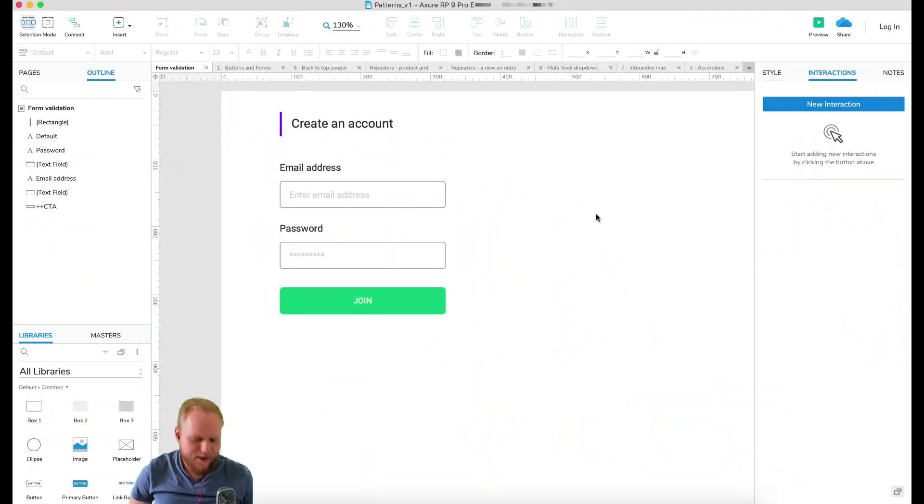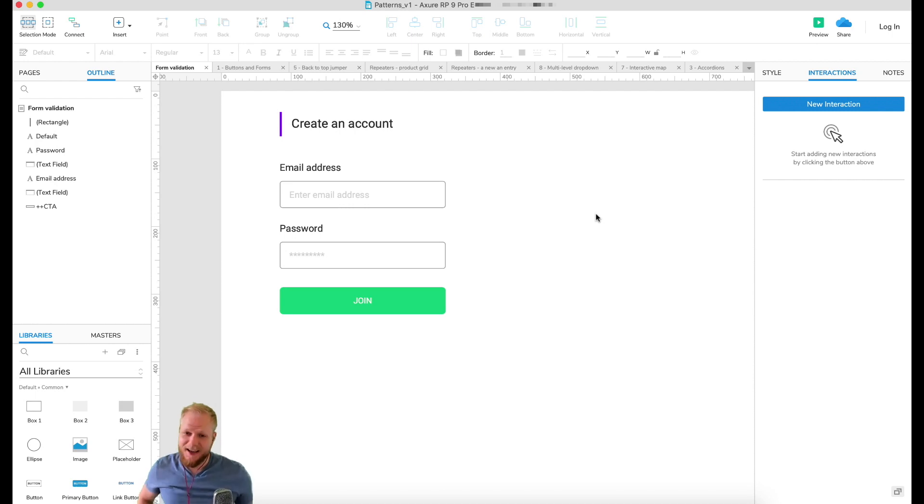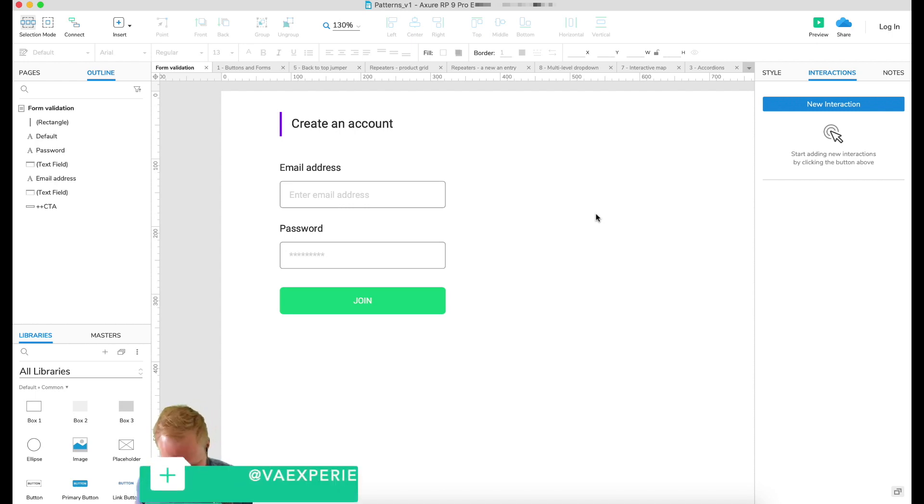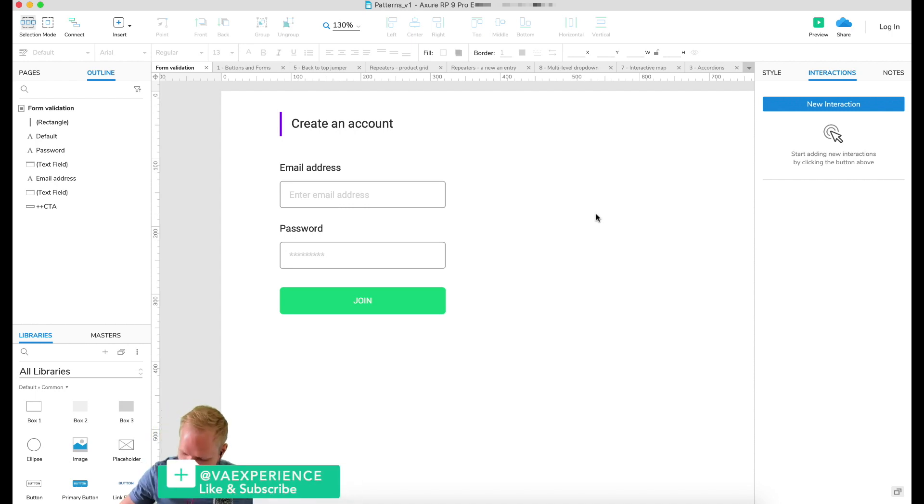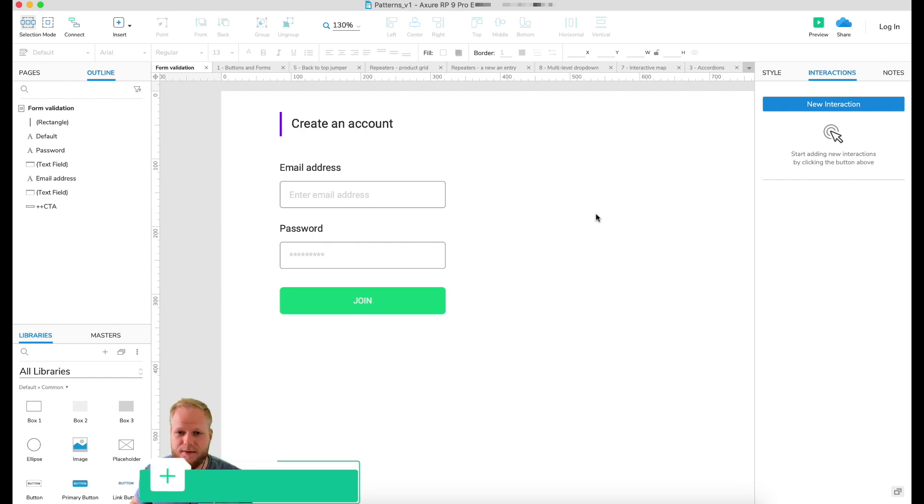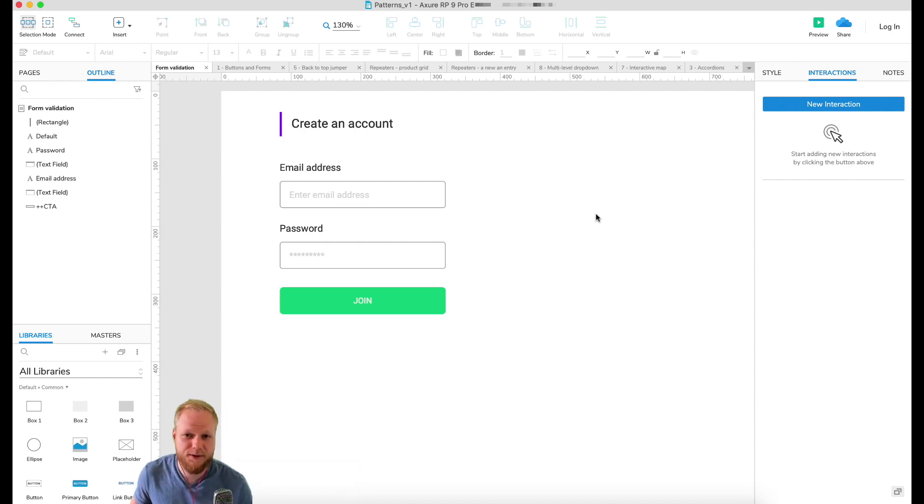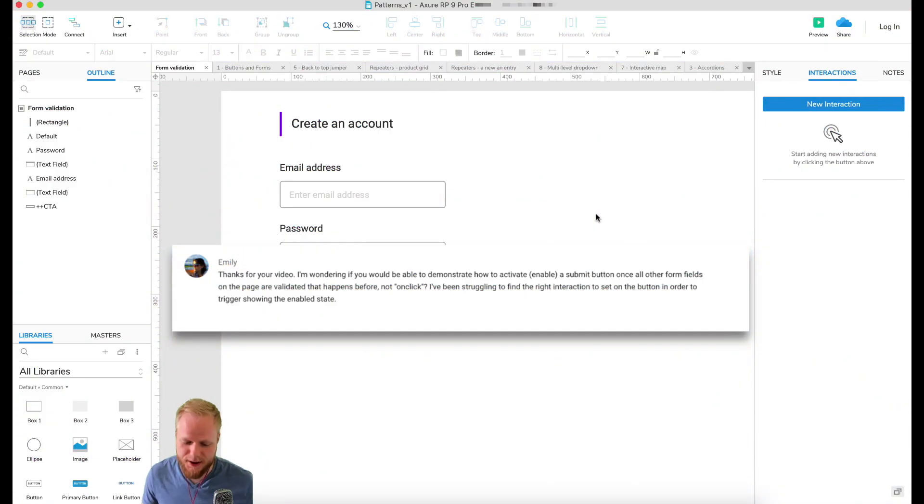Hey welcome back design squad, and in today's video I'm gonna show you how to pre-validate your forms and activate submit button. The request comes from one of the viewers, Emily, who is asking: I'm able to validate my forms when I click create button or submit button and check if the fields are prefilled or not.